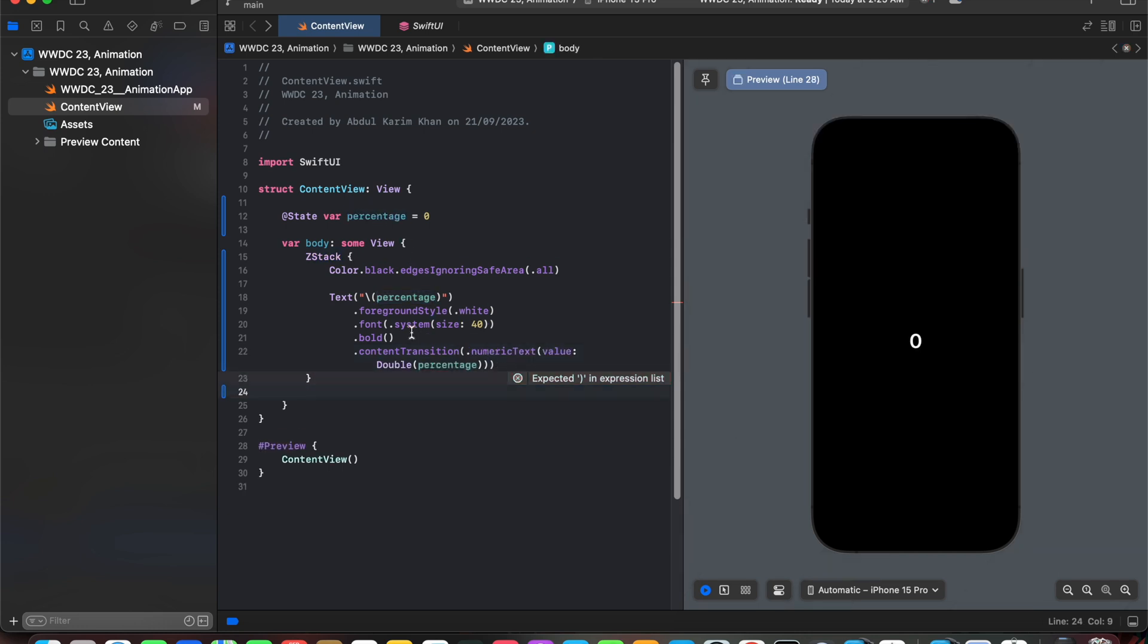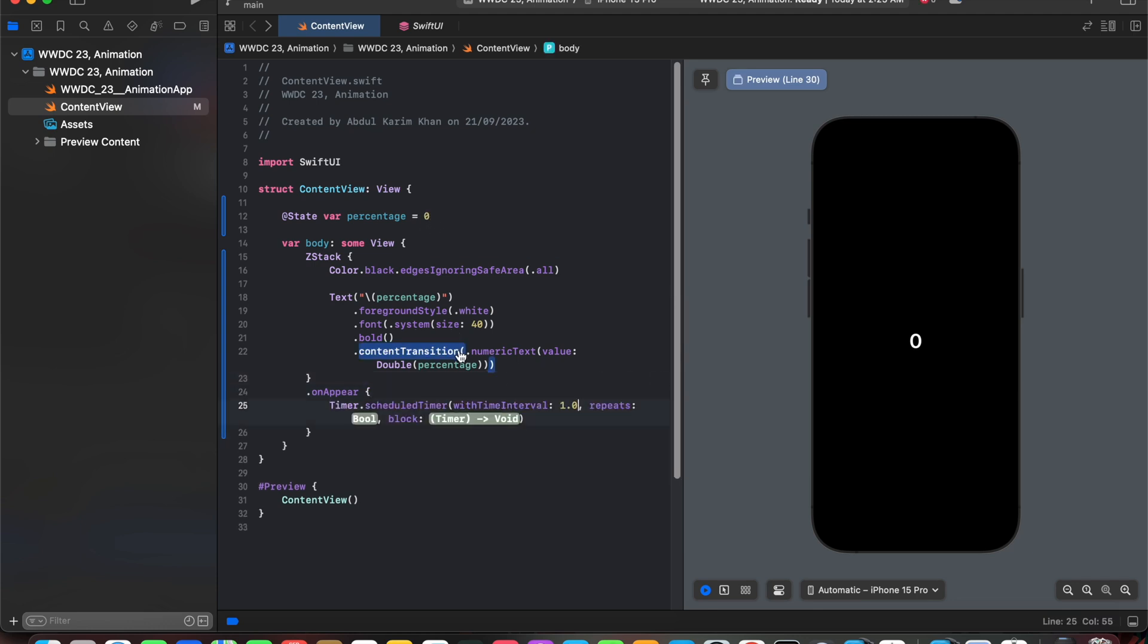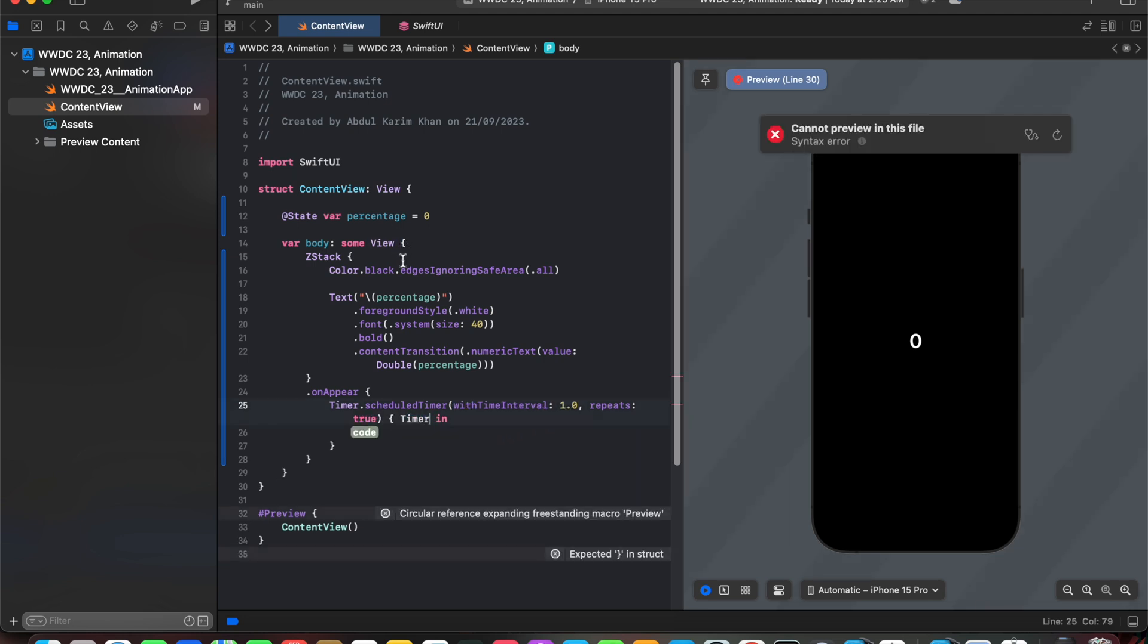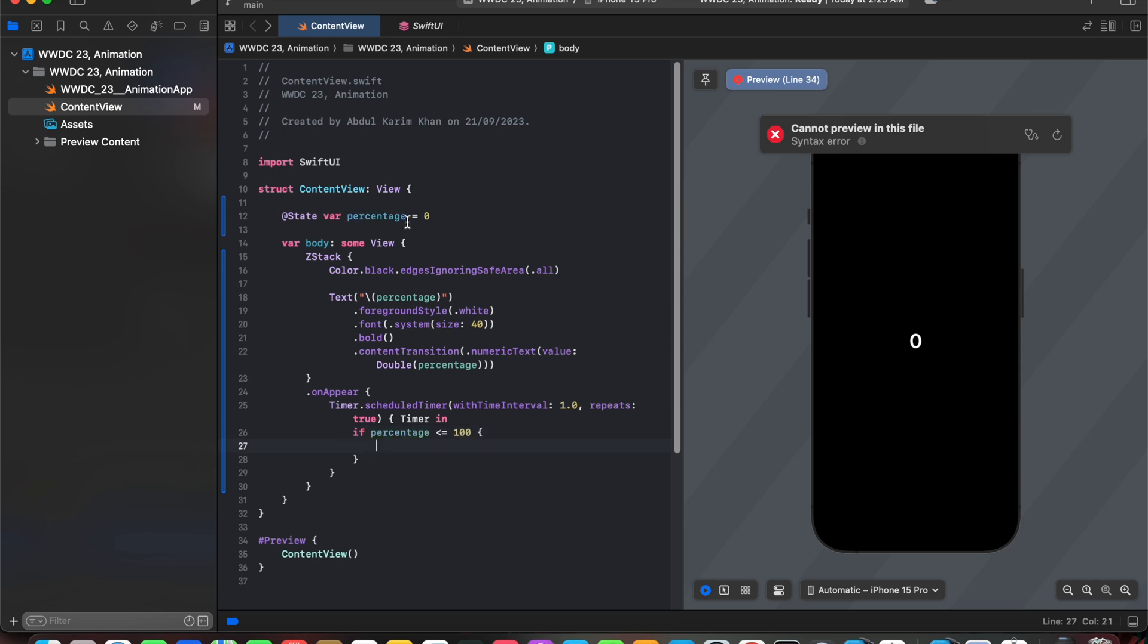Next we are going to introduce timer to change the value of this percentage. So let's add timer.schedule with time interval of 1 and in this timer we will say to increase the percentage until it gets to 100.